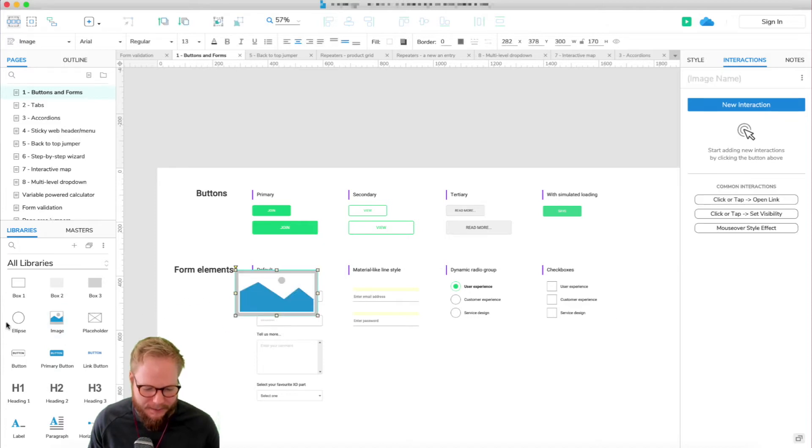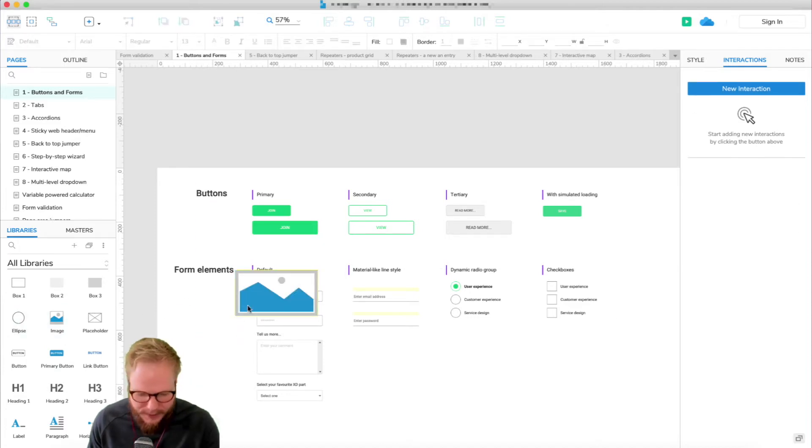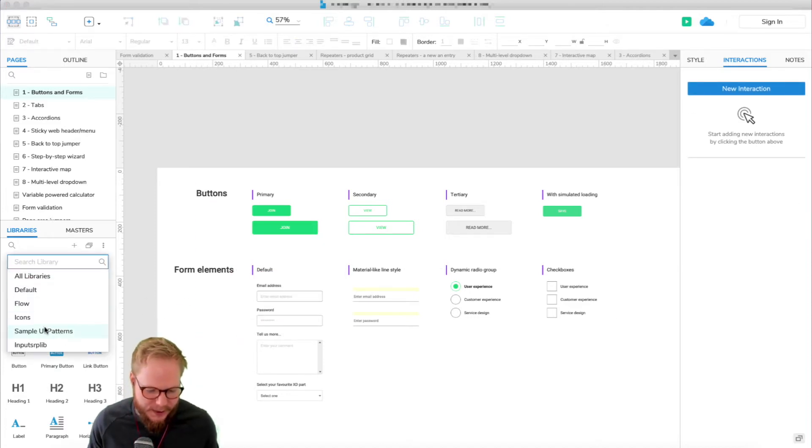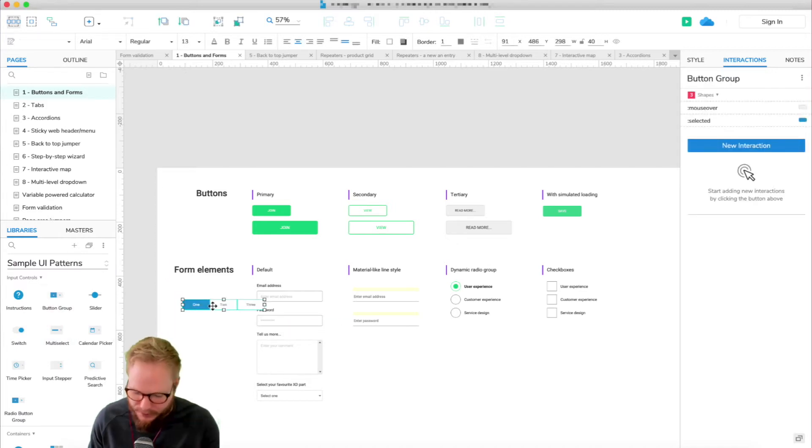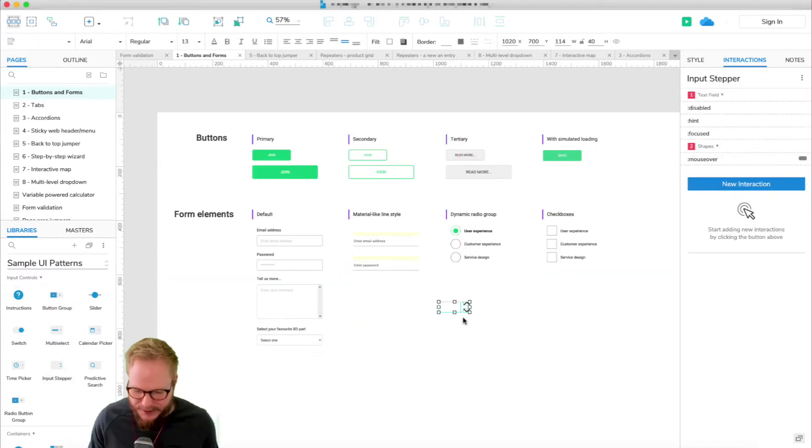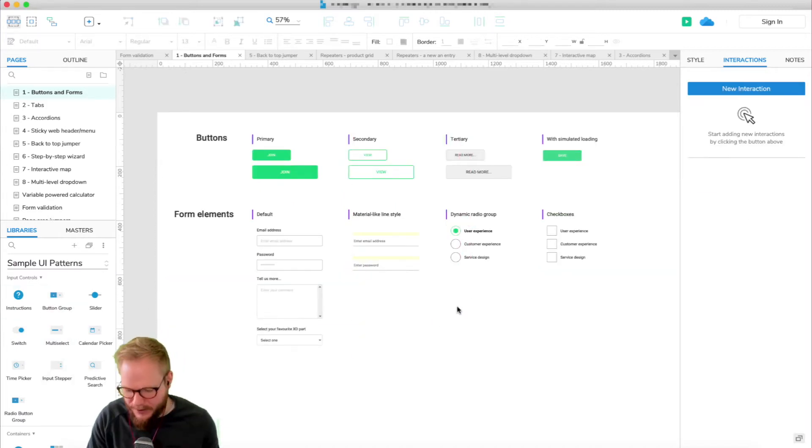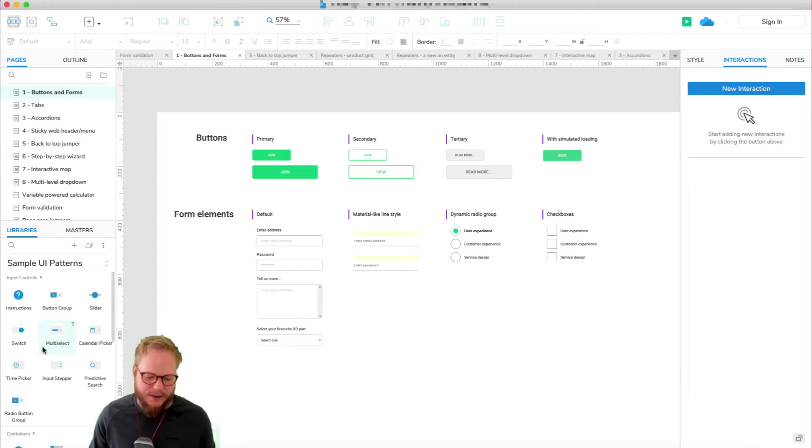An example of that is all libraries in action where you have all these different bits predefined, as well as the new introduction sample UI libraries which has button groups. You can see how many different bits you could just drag in and prototype with the same functionality.